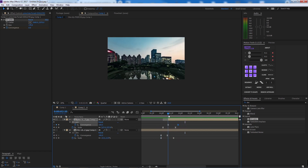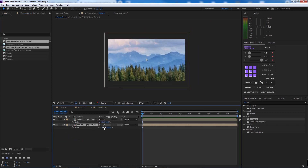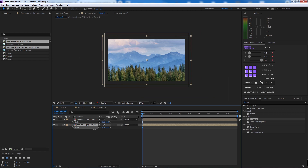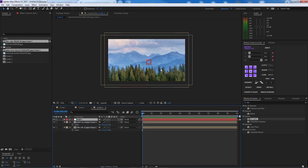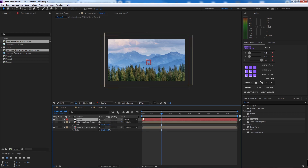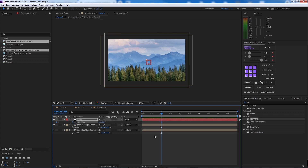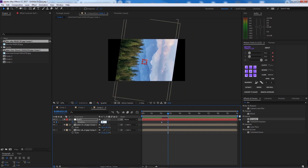Now we have the rotation transition. For this one we're going to use a null object to control the rotation. Go here, attach both layers to the null, then go to Rotation, press Shift+Page Down twice to set the timing, and rotate it 36 degrees.